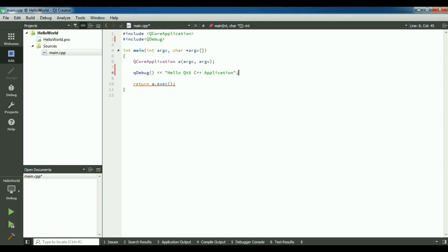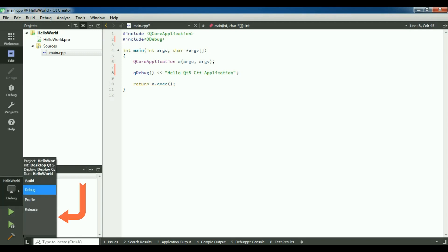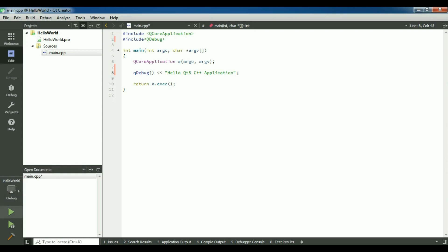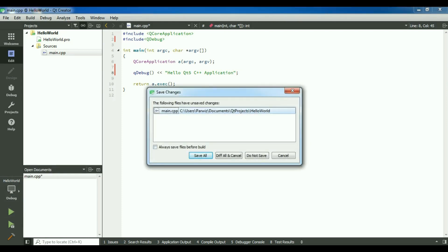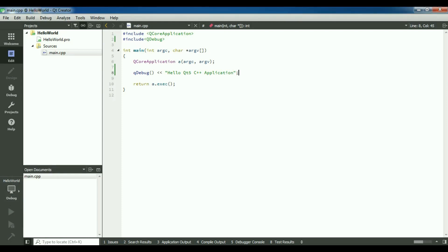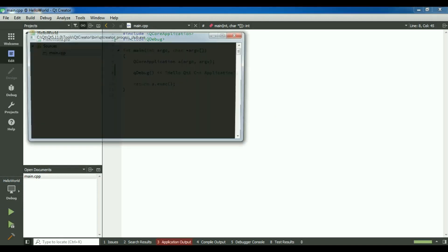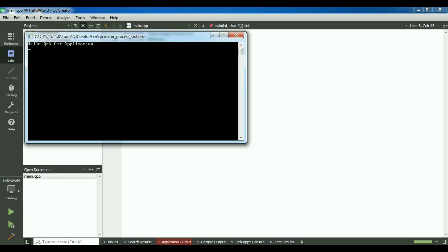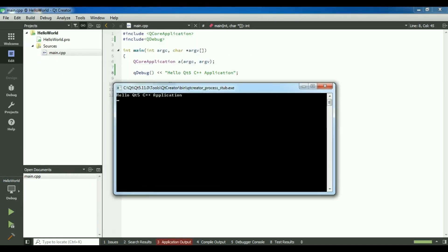Okay, now I can run this. You can see that in here I have a debug and a release mode. If you want to release your application you can choose release, and in debug mode you can choose debug. Let me choose debug and let me run this. Save all. Now you can see this is our first Hello Qt 5 C++ application.